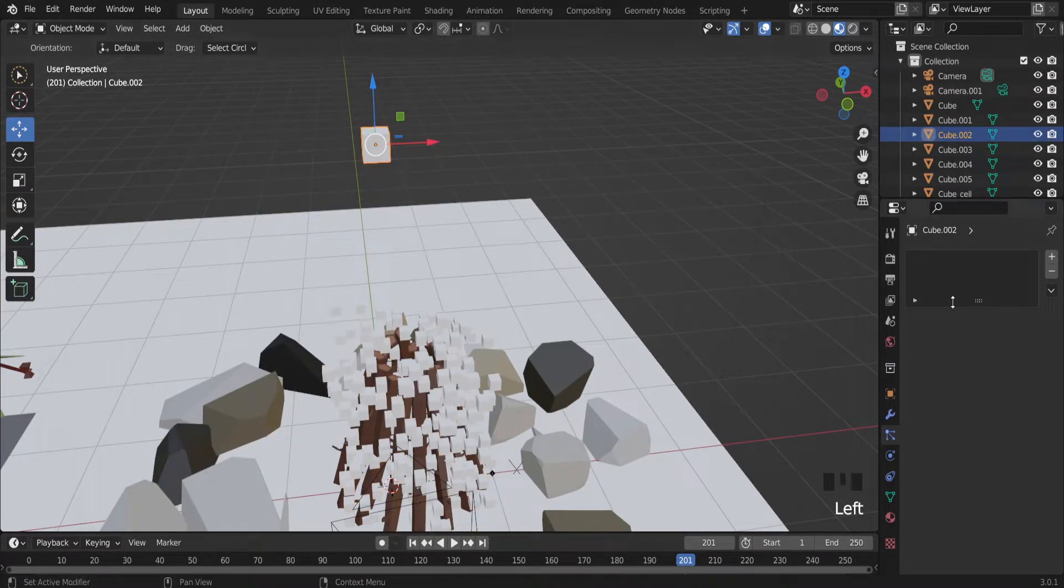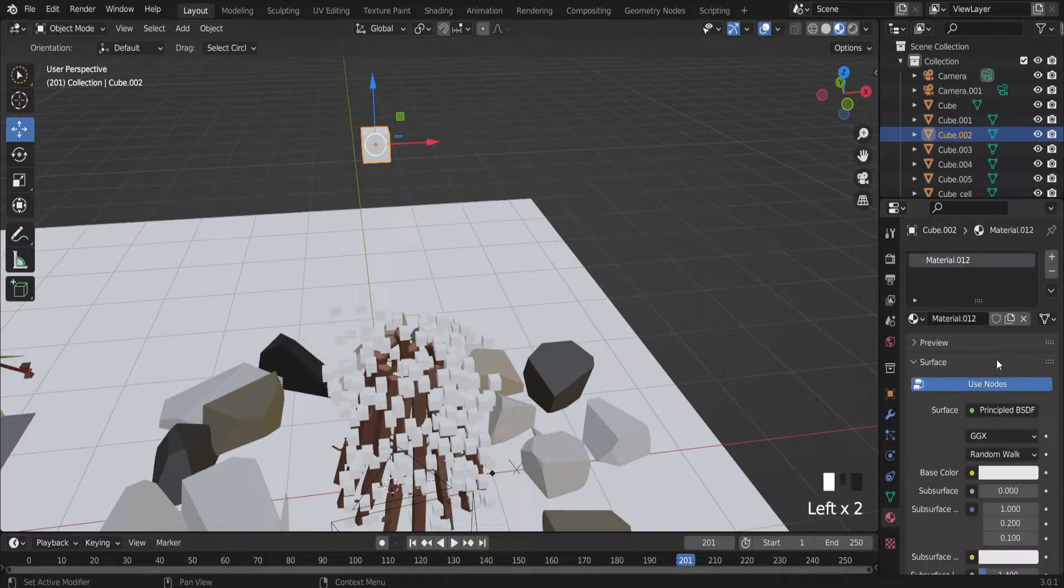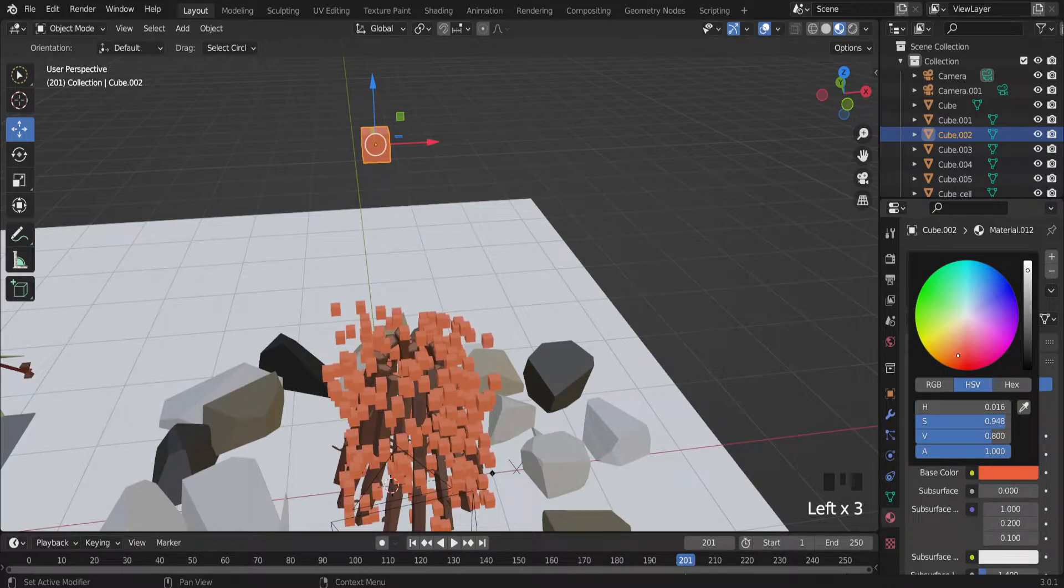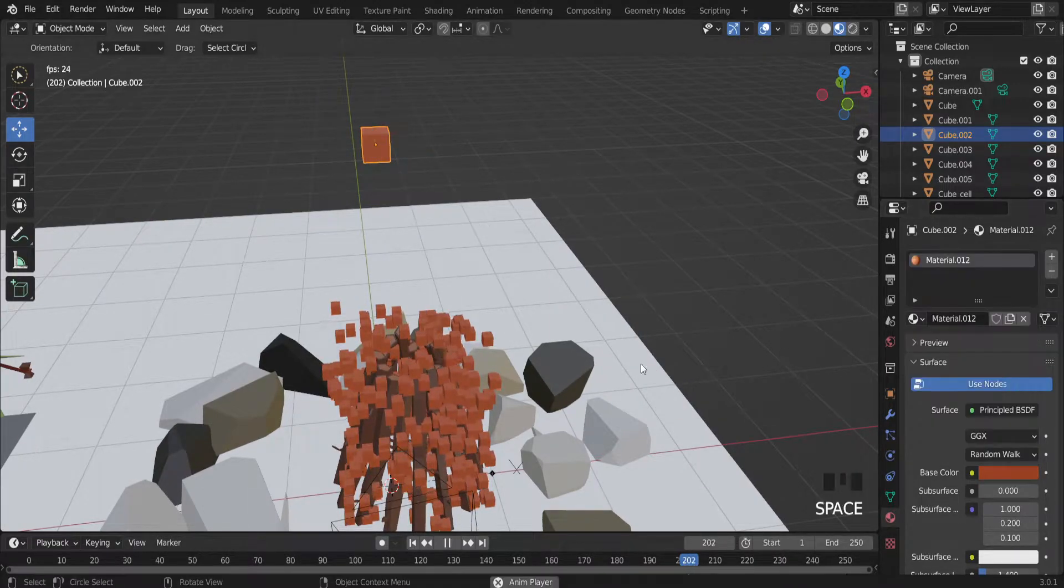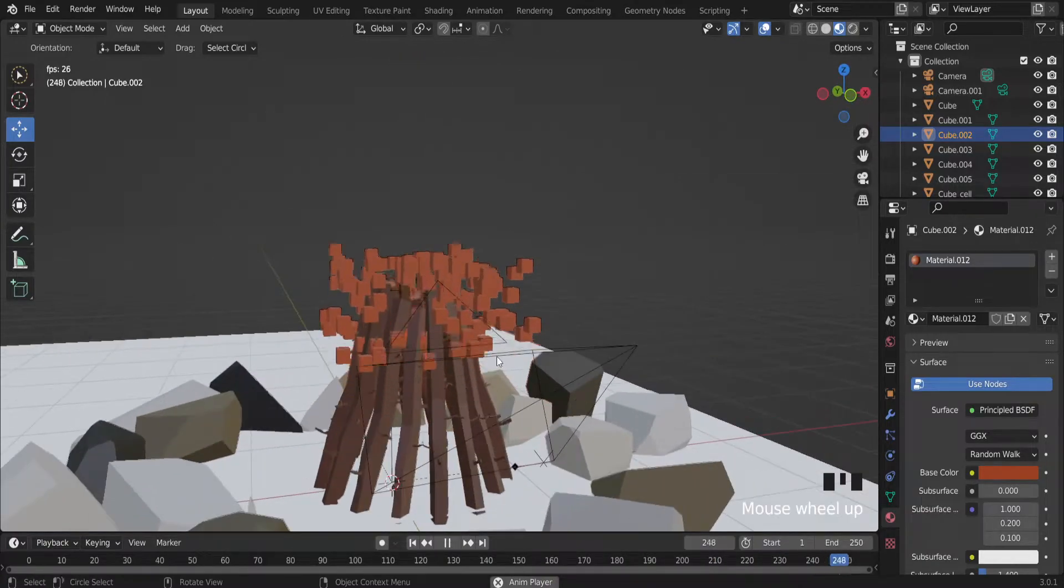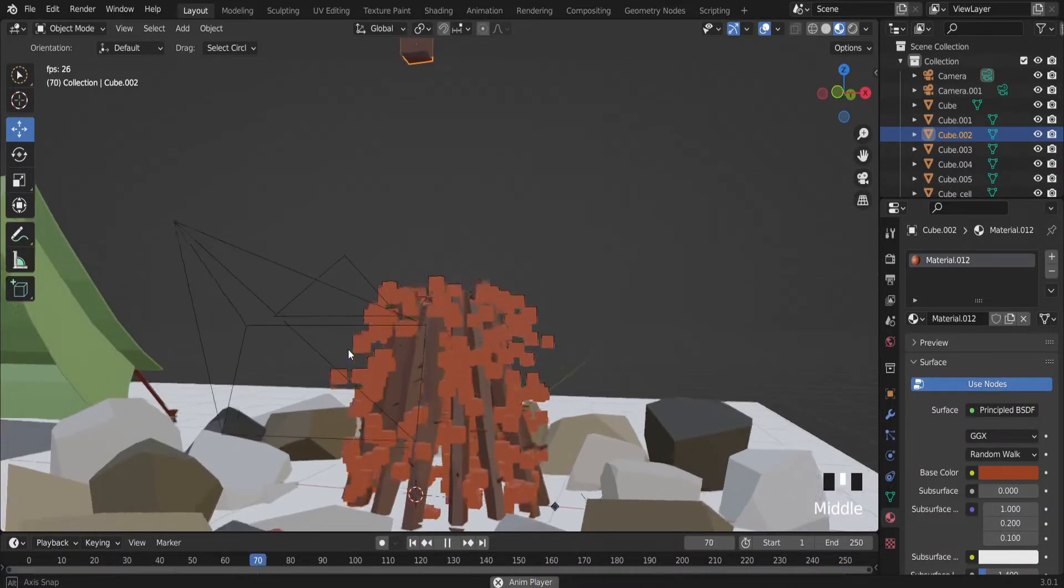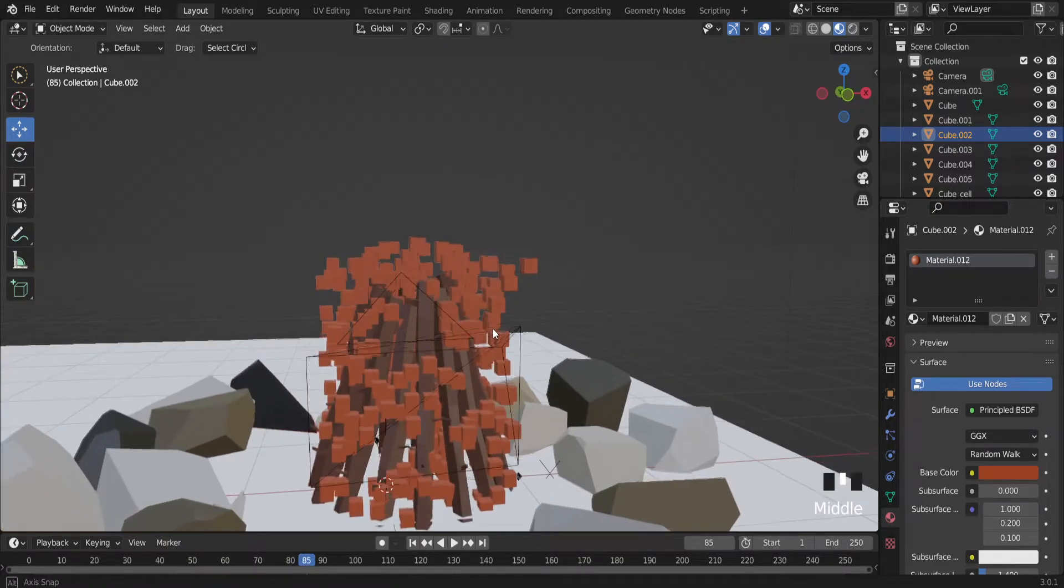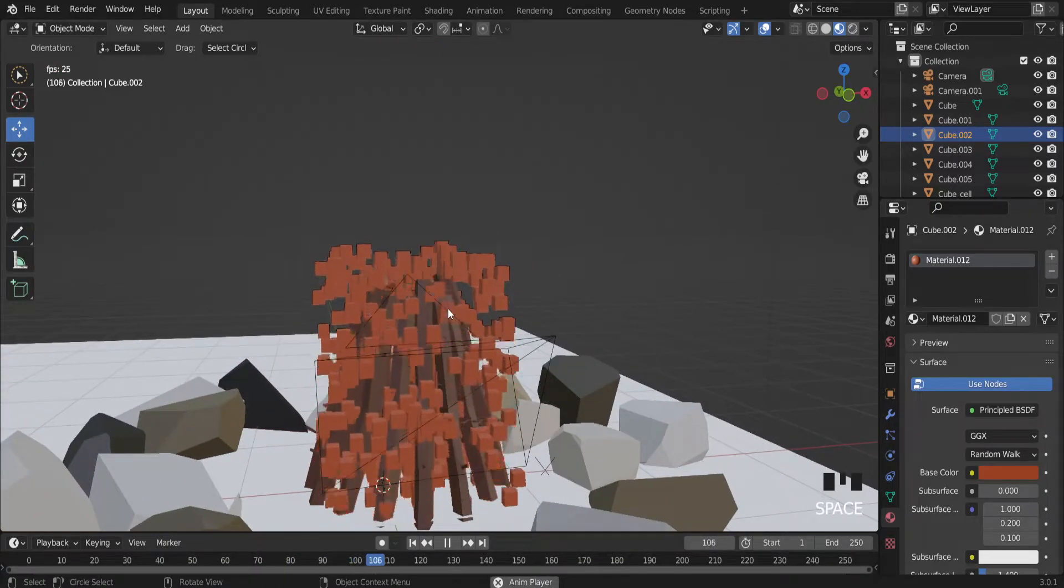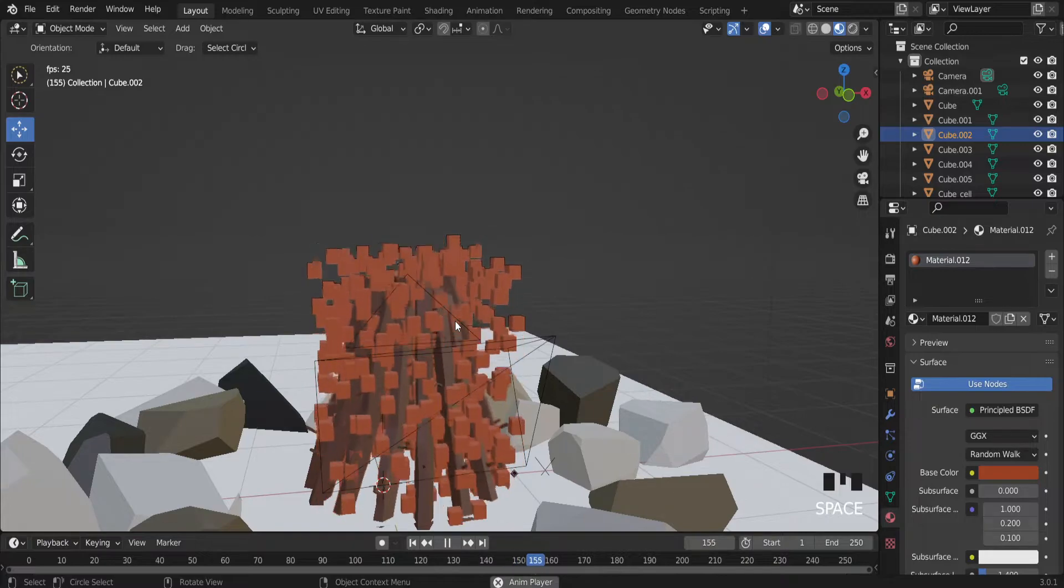Also to change actually color of these cubes. Let's select the original one object. And just make a new material. Maybe the orange one. Like fire color. So we have the fire. But as you can see cycle is not seamless.